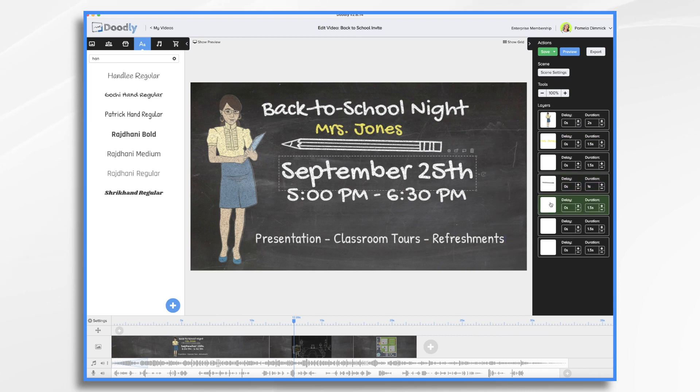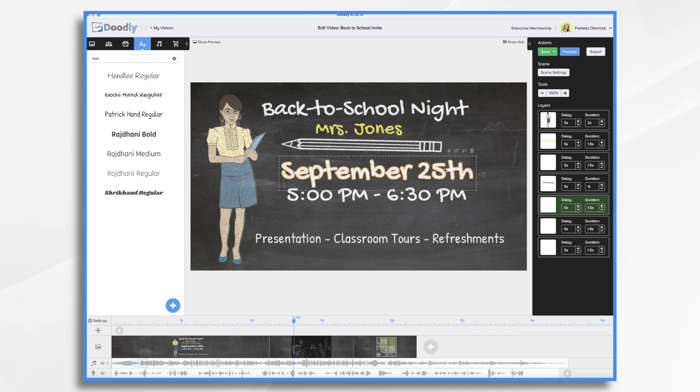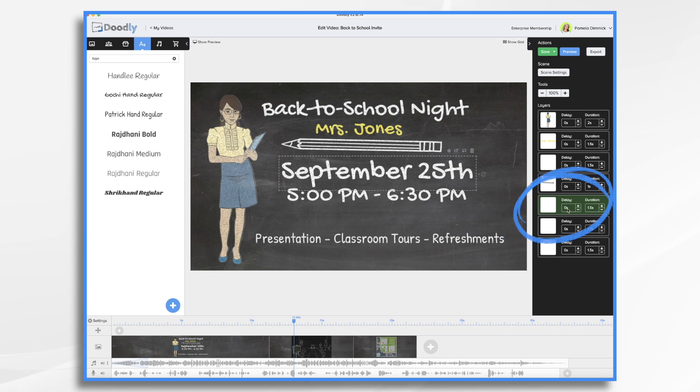Now September 25th, I don't start talking about September 25th for a little bit longer. So I want to delay this. And the way you do a delay is you click the item and right here where it says delay, by default it's a zero second. Well, we're going to change that. We're going to say five seconds.